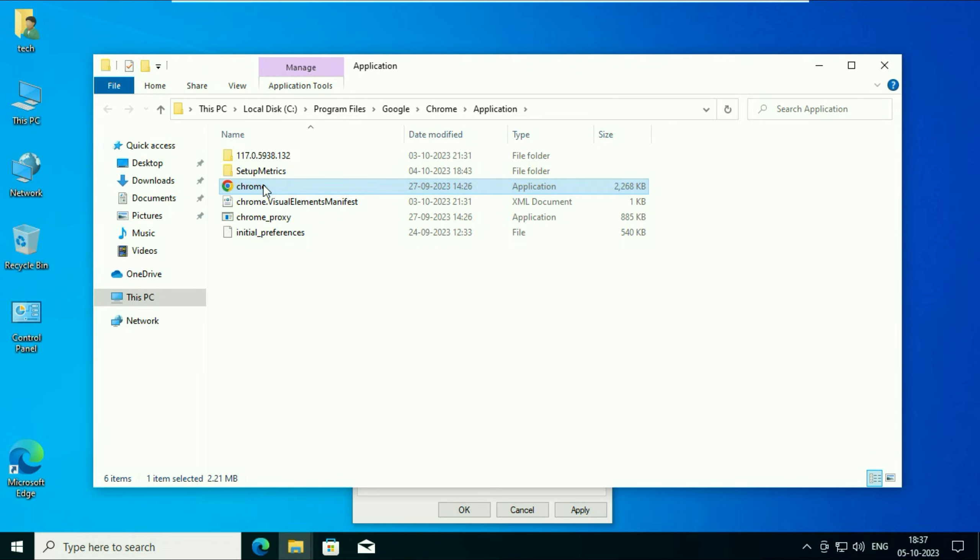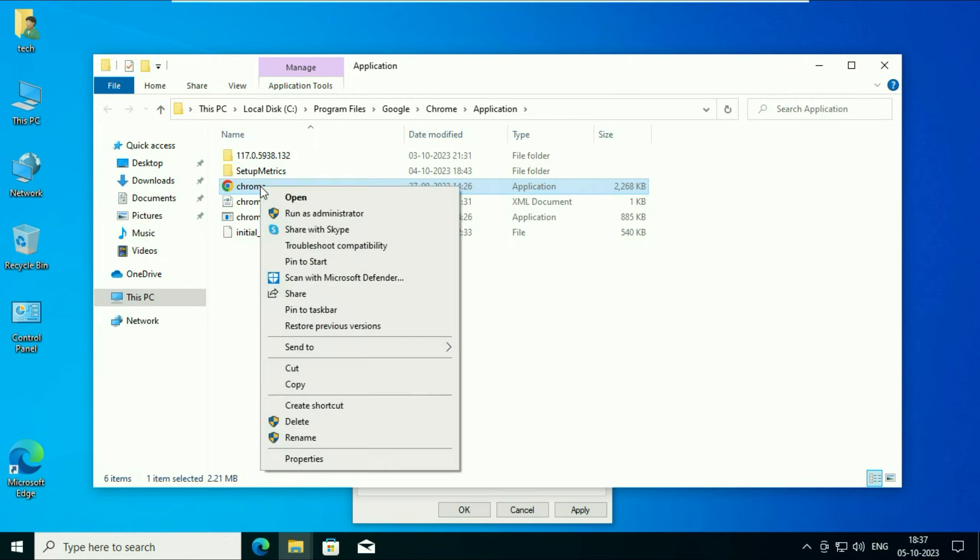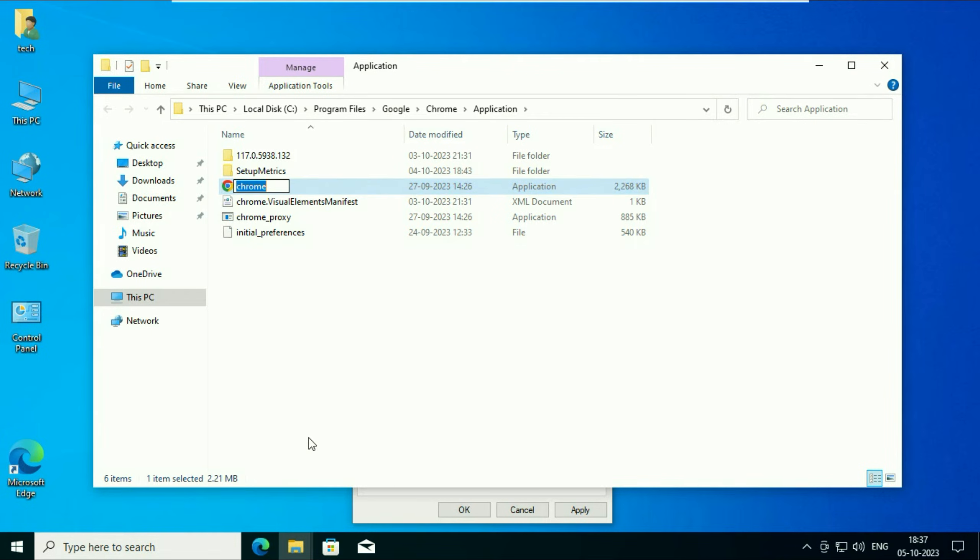Now you will see this application chrome. Right click on it, then click on rename. You have to rename this. I will put a dash. That's it. Now press enter.